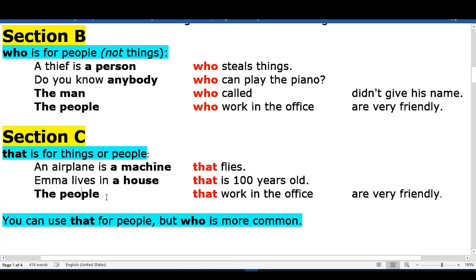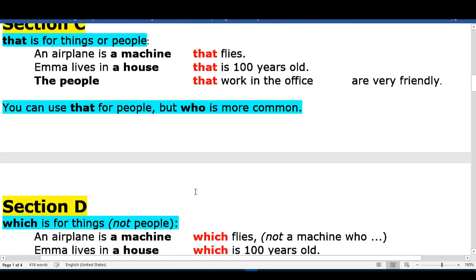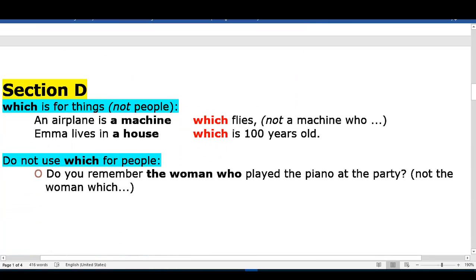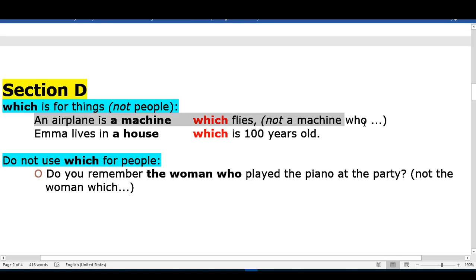Section D: 'which' is for things, not people. An airplane is a machine which flies.